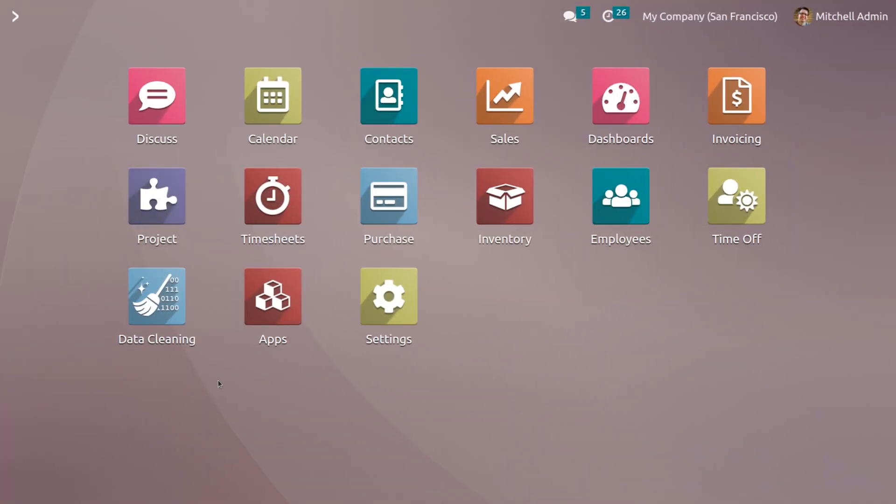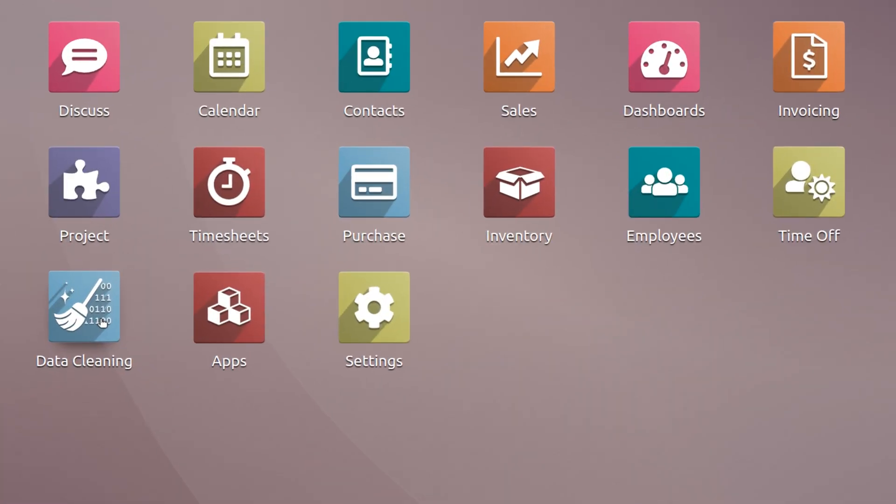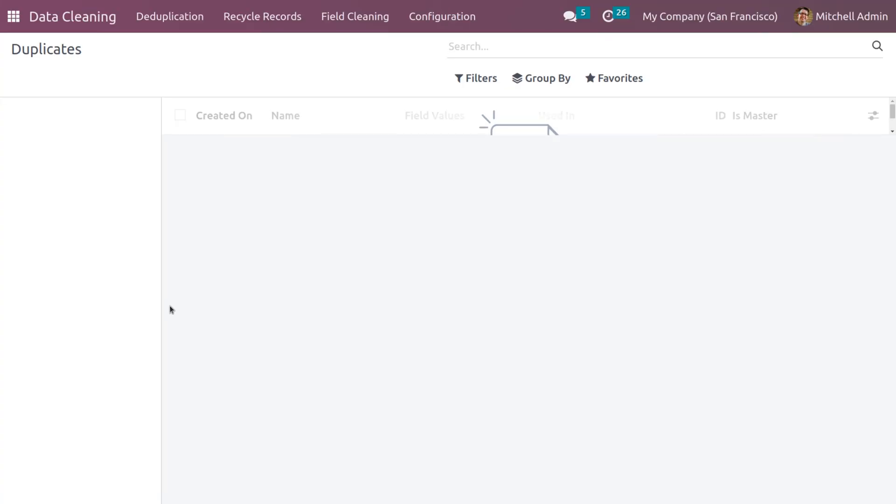Let's see how to manage deduplication in Odoo 16 data cleaning module. First, we need to install the data cleaning app from the app store, which we have done. Now let's get into the module. Actually, in this window it shows all the duplicated data. Currently we don't have any duplicates, so in order to create the duplicates...